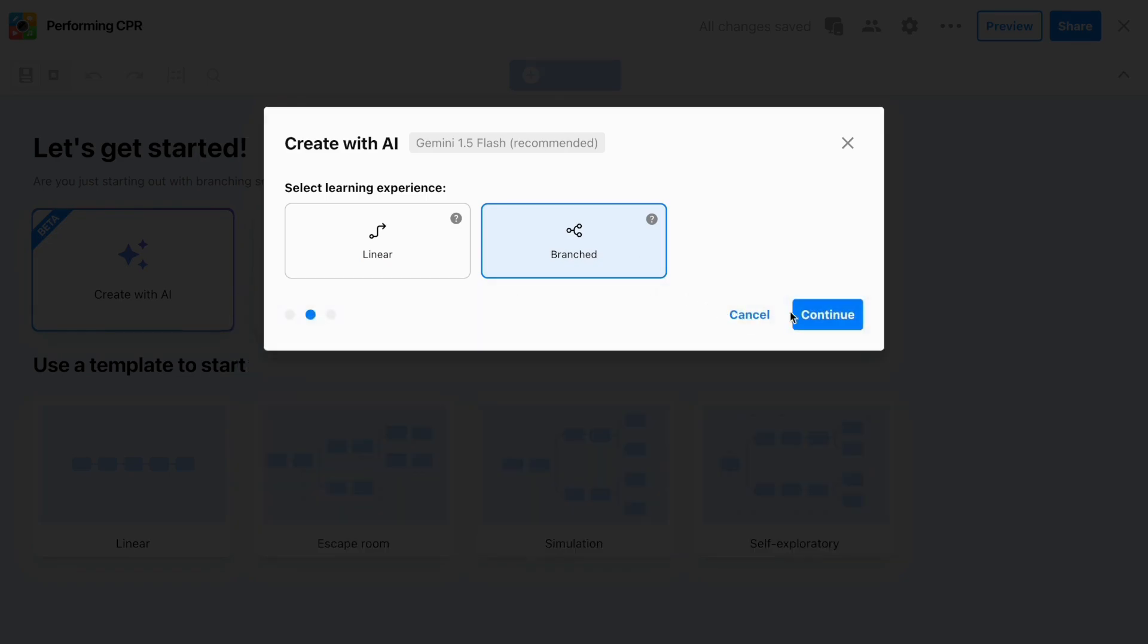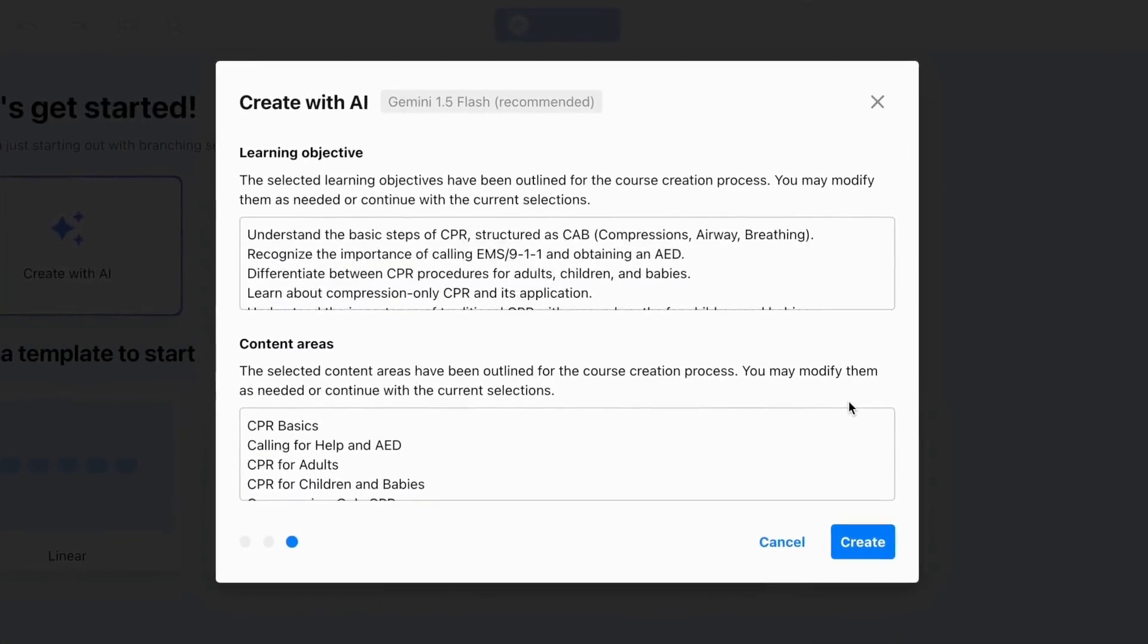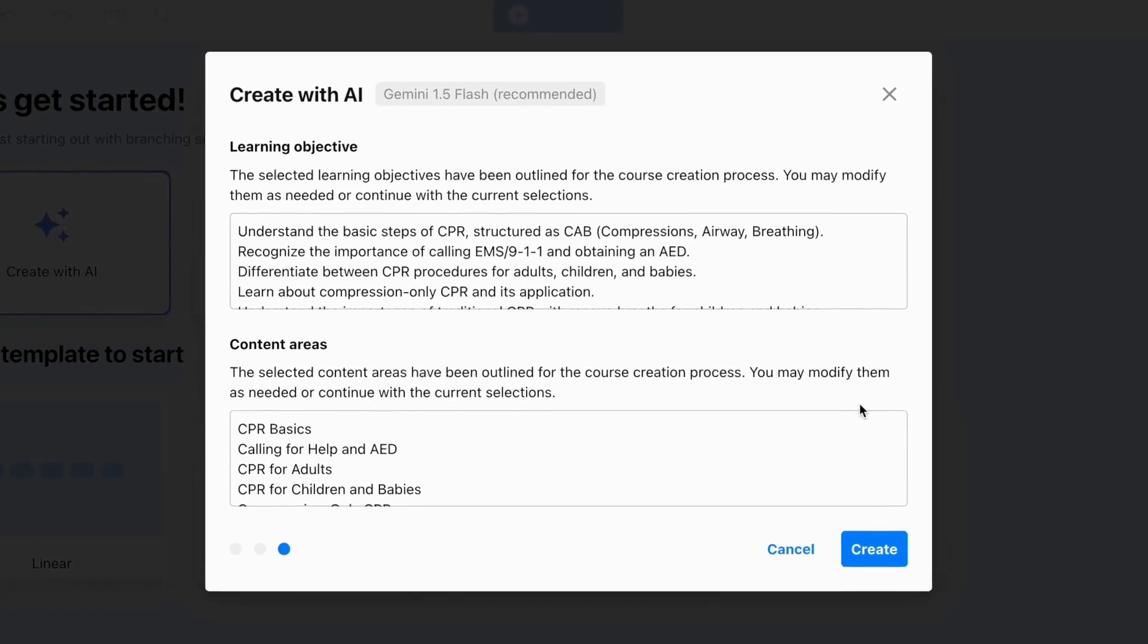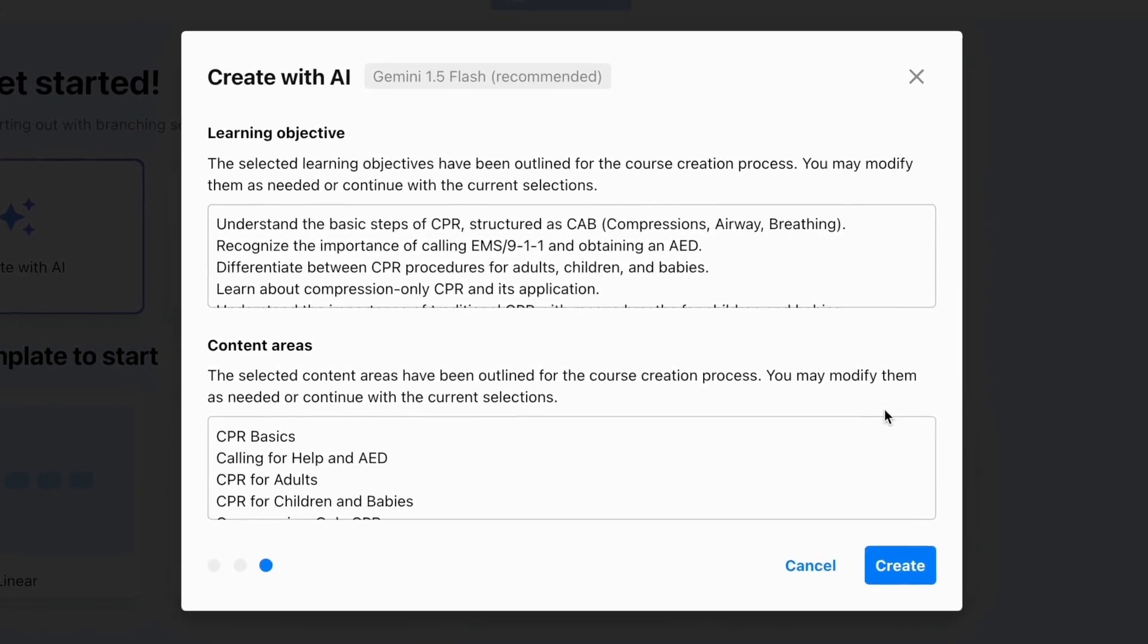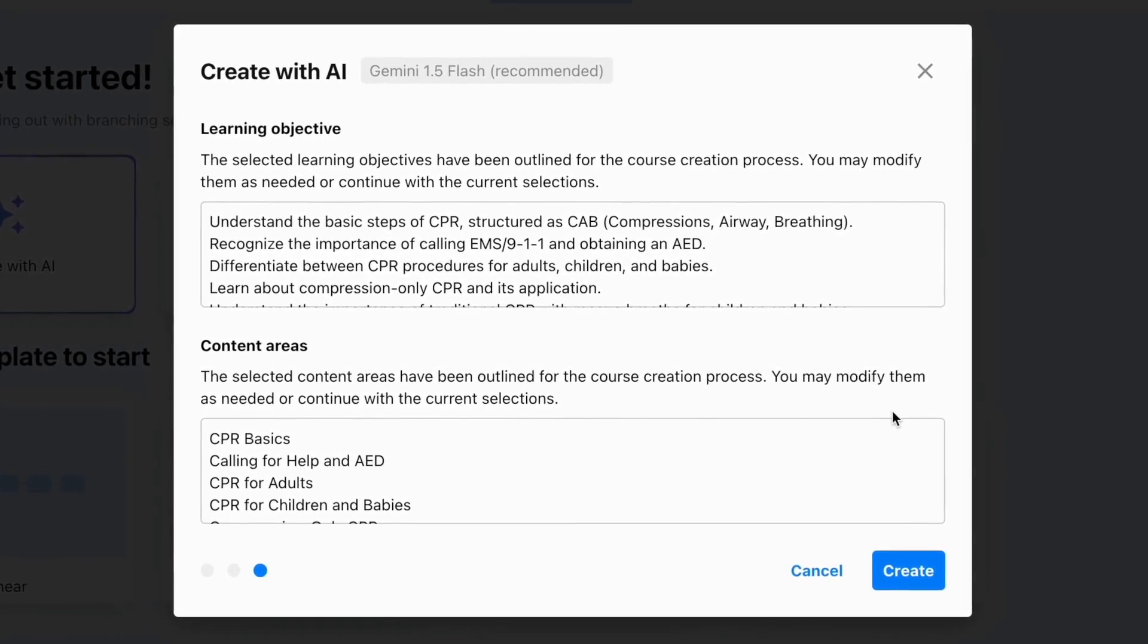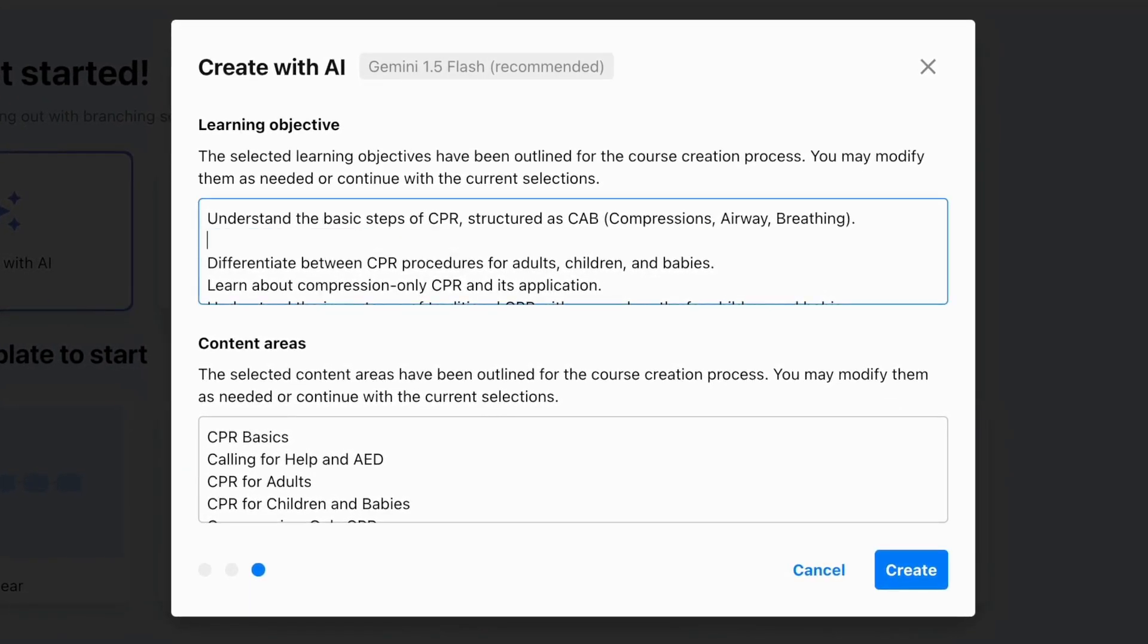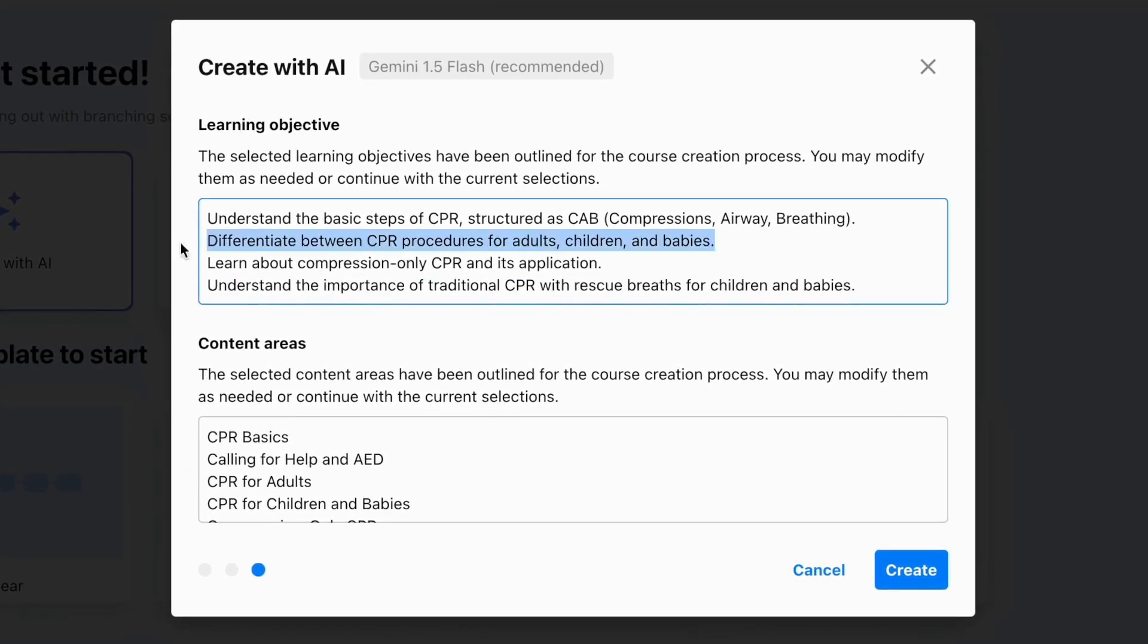Step four, review the learning objectives and content areas generated from your document and modify them as needed to ensure a successful conversion.